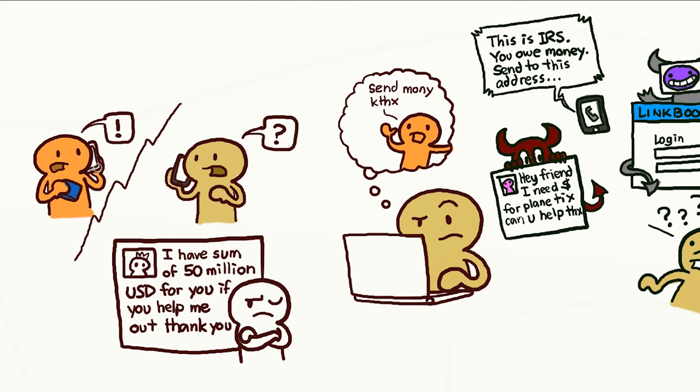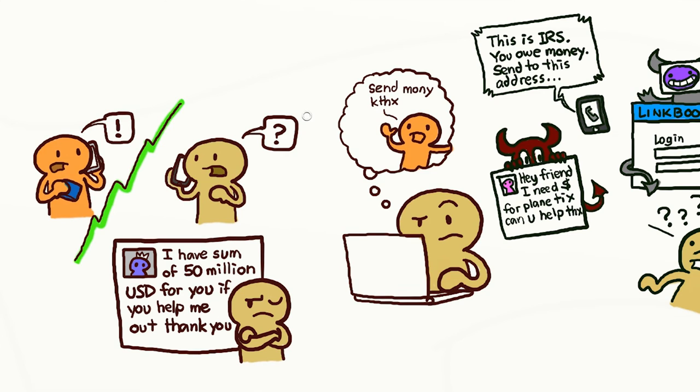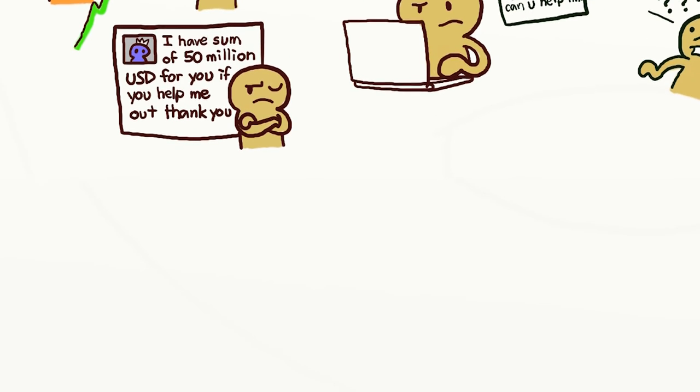If something sounds too good to be true, like the prince of a faraway country wanting to give you a large sum of money for a small favor, it probably is. Be cautious and suspicious, and use your best judgment.